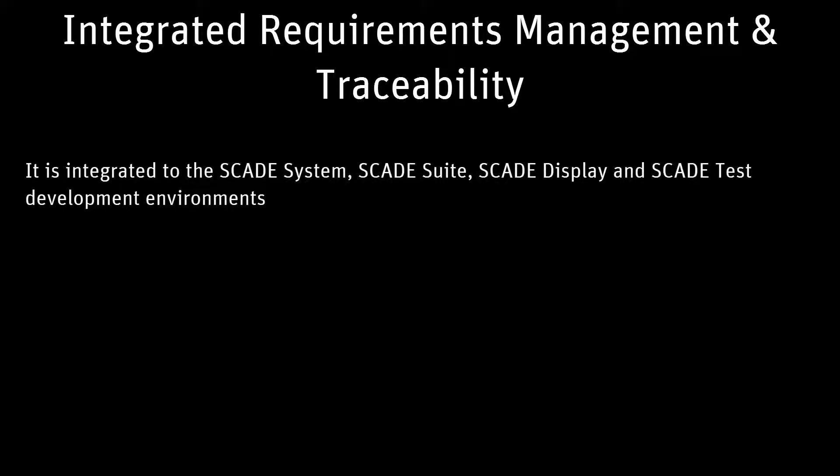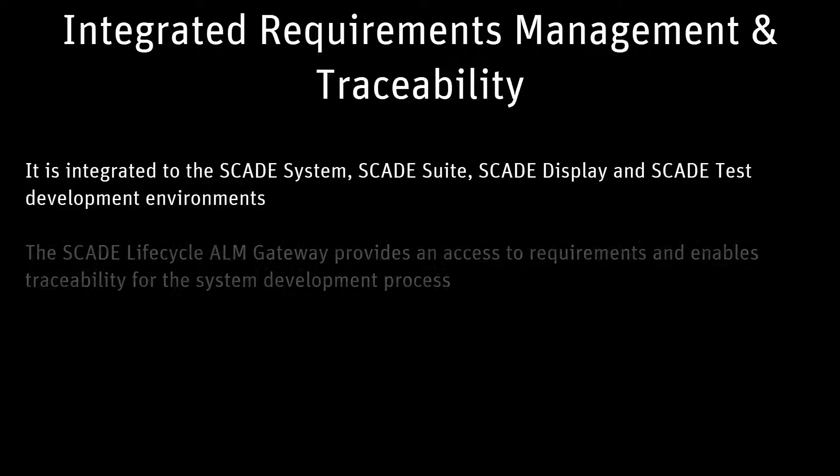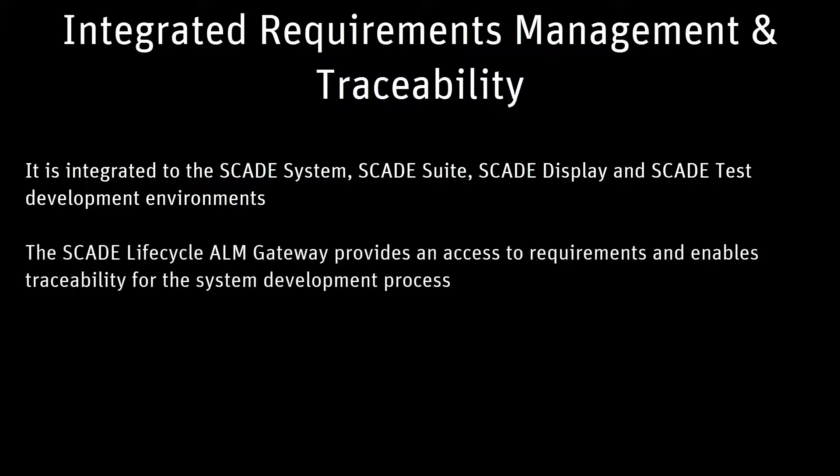The ALM gateway allows the user to bridge application lifecycle management tools to SCADE System, SCADE Suite, SCADE Display, SCADE Test, and SCADE Solutions for ARINC 661, enabling to graphically manage links between requirements or SCADE model artifacts.